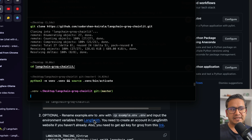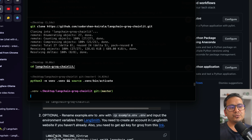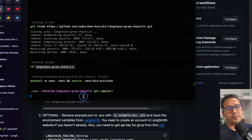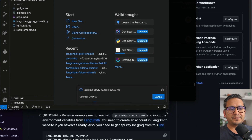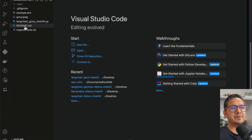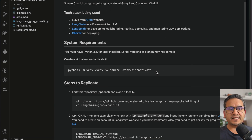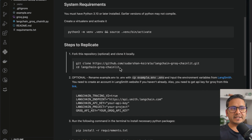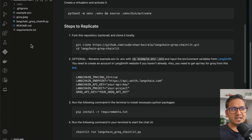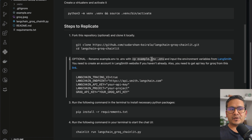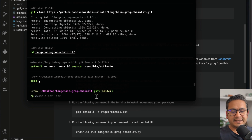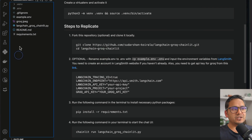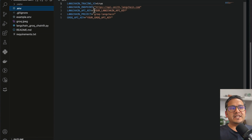If you want LangSmith traces, go to the LangSmith website — I've created many videos on LangSmith, please refer to those if you're new. We need to provide the credentials in the .env file. First, I'll open the project in VS Code. Here is the code — let me open the README preview. As you can see, we need to copy example.env to .env. I'll go to the terminal and run 'cp example.env .env'. Once done, it's reflected in VS Code.